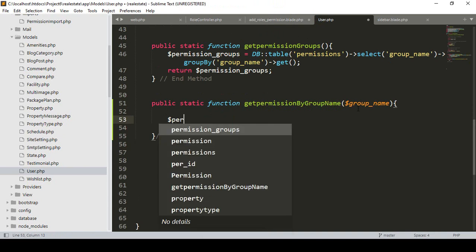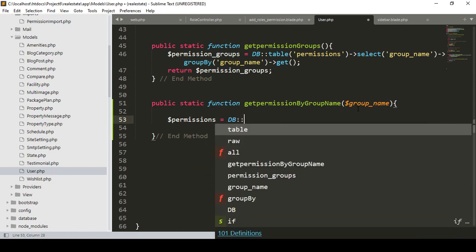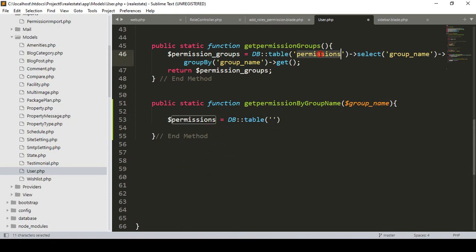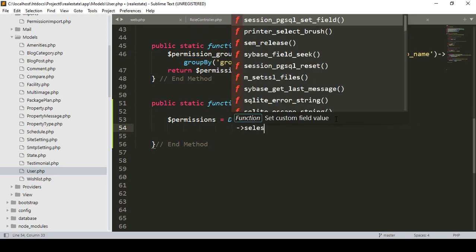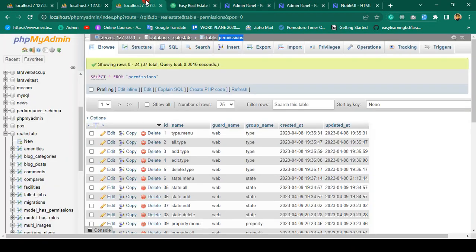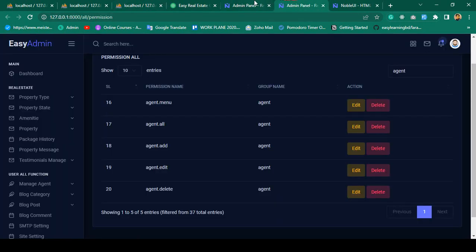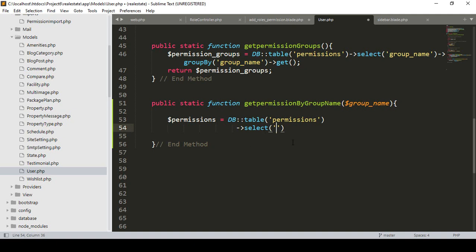The 'permissions' variable will use the query builder — DB::table() — and I want to access our permissions table. Inside the permissions table I want to select the 'name' field and also the 'id' field, because if there are multiple records they also need to be selected.